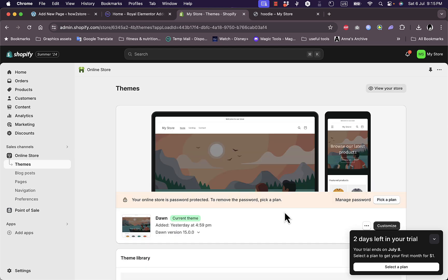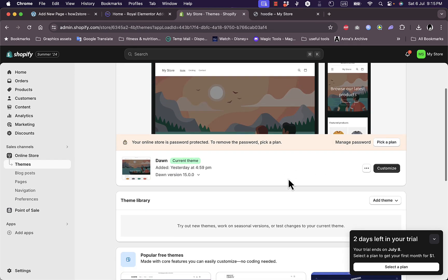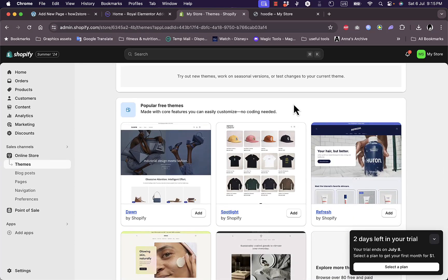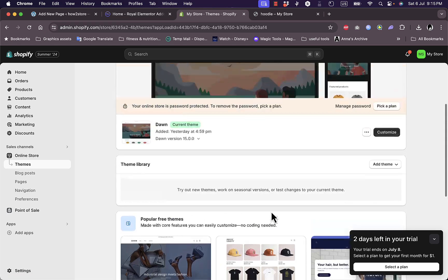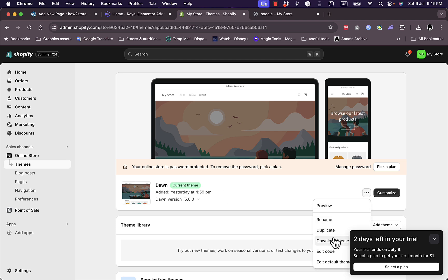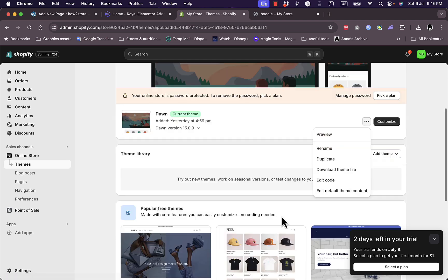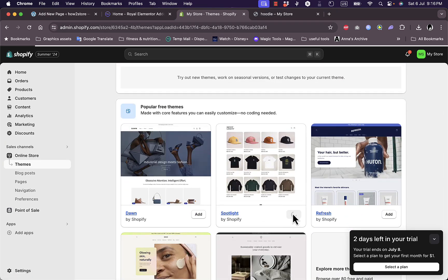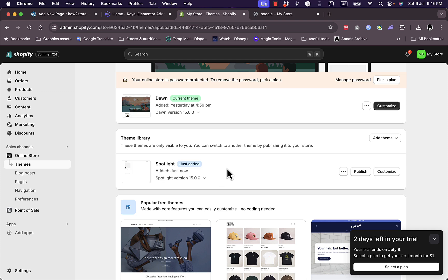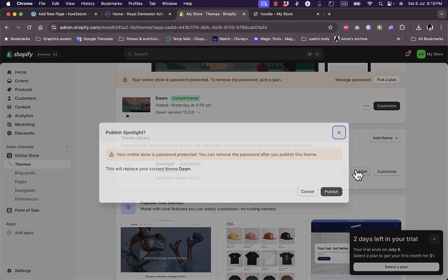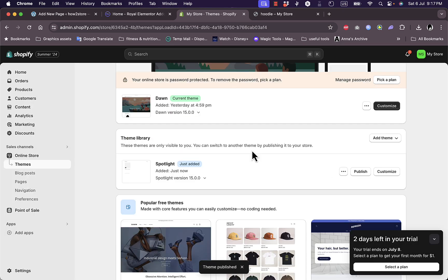My current theme is the Dawn theme and I should be able to edit it, but for the sake of this video I'll just install a new theme just to show you that it works on any theme. Go to the current theme, click on the three dots and edit the code. Let's install the Spotlight theme. The theme is now installing and now the theme is added. Just click publish, then publish once again.